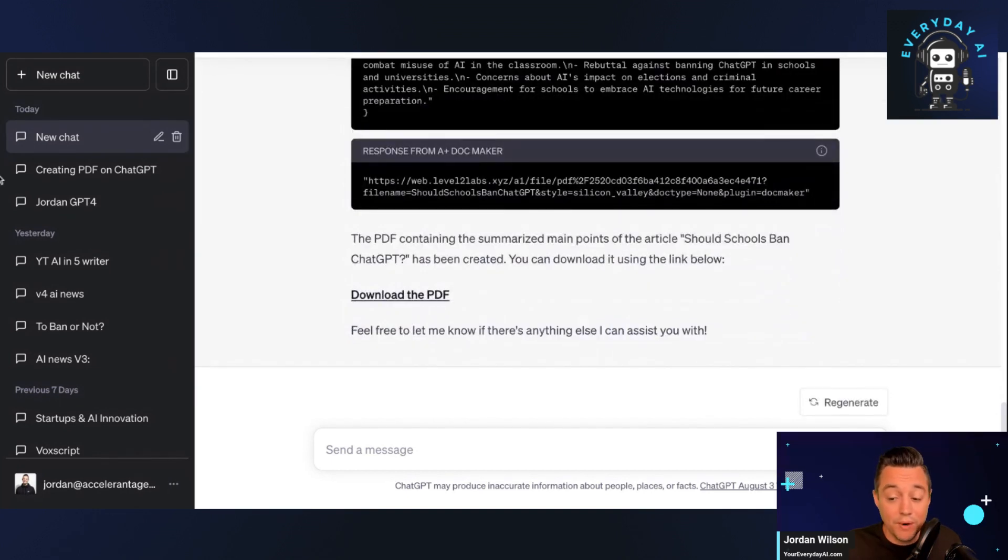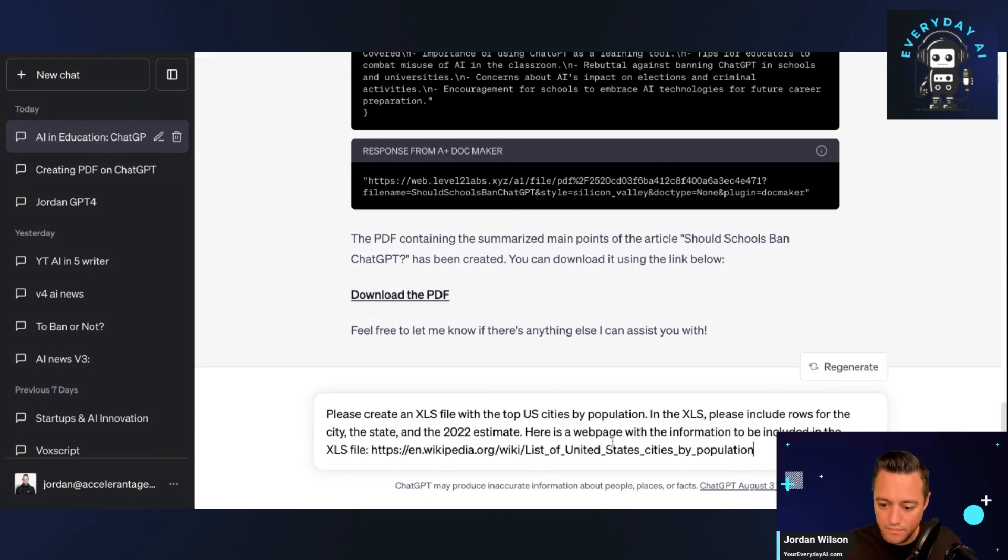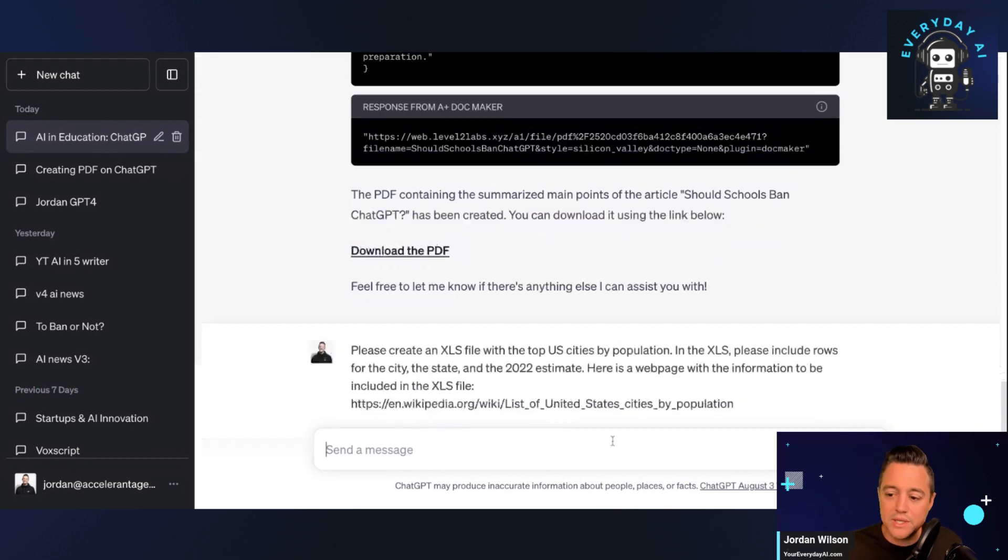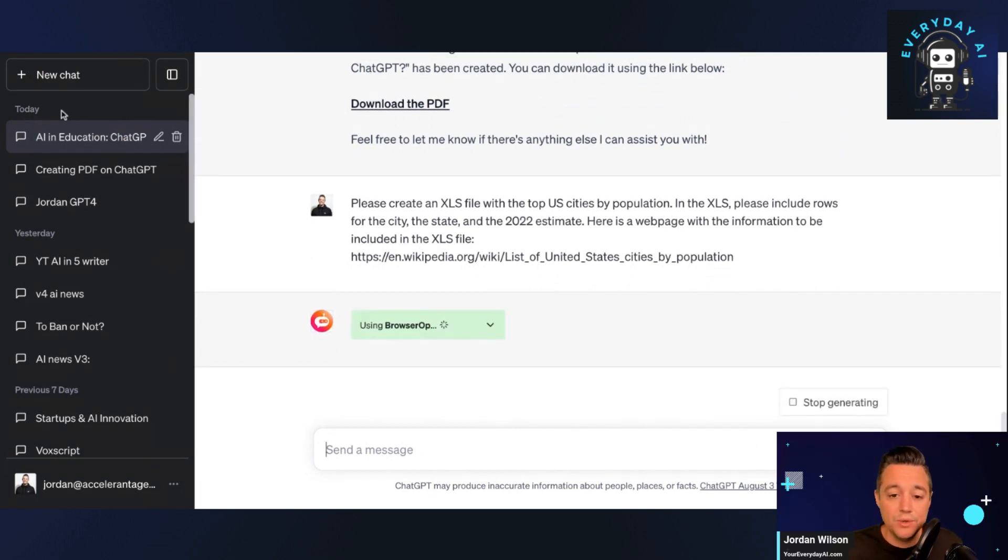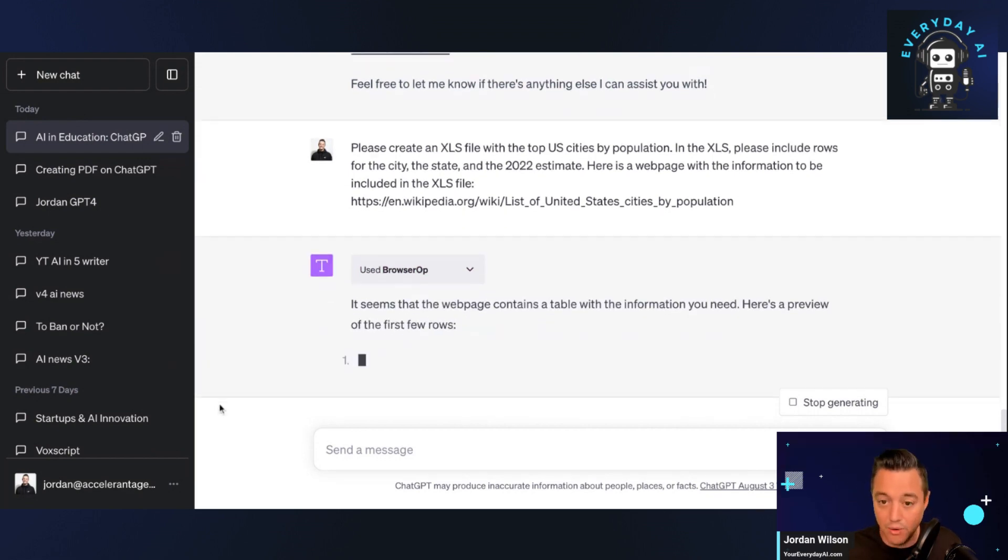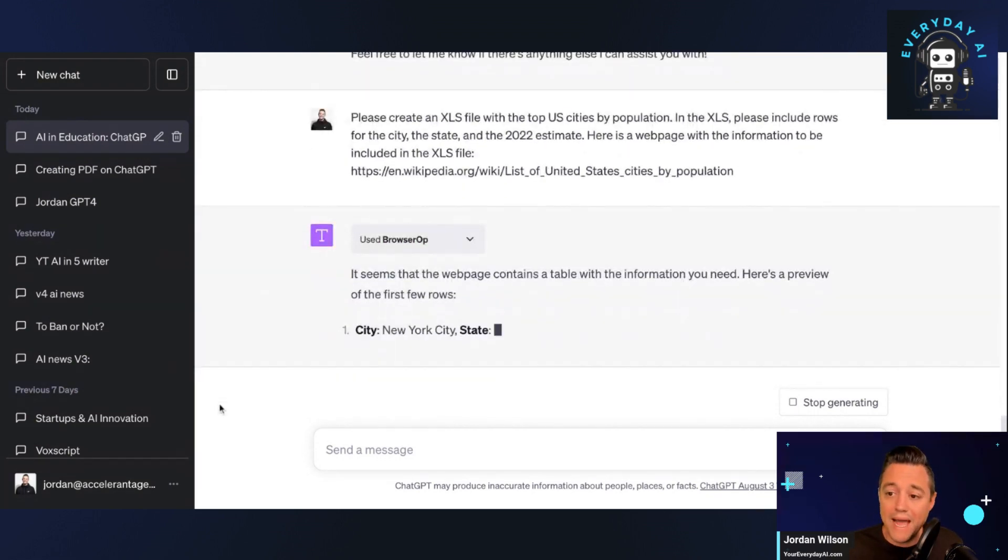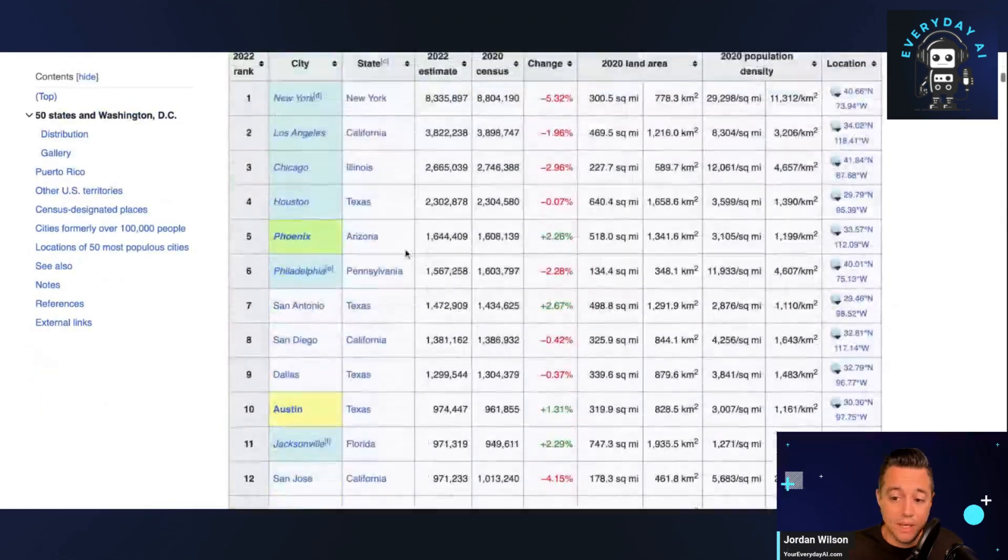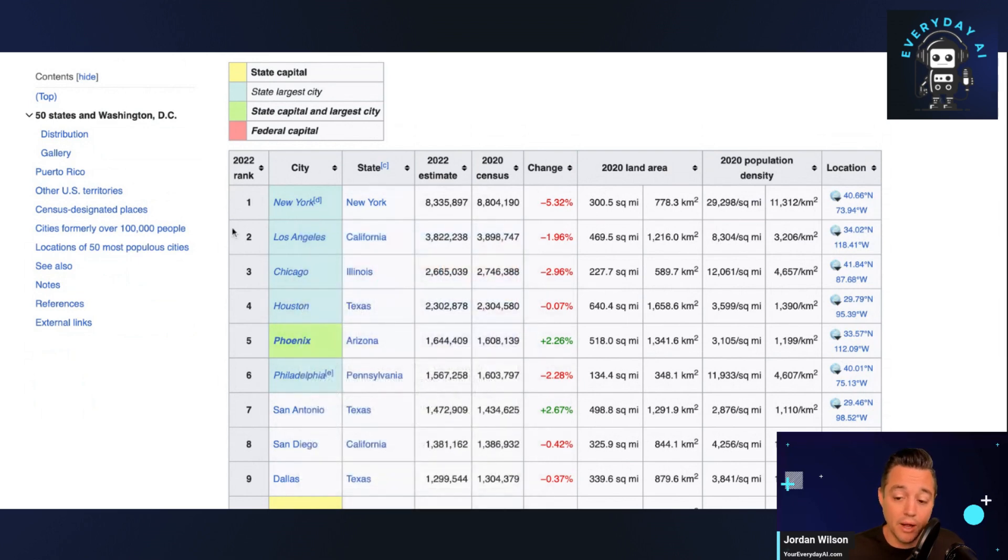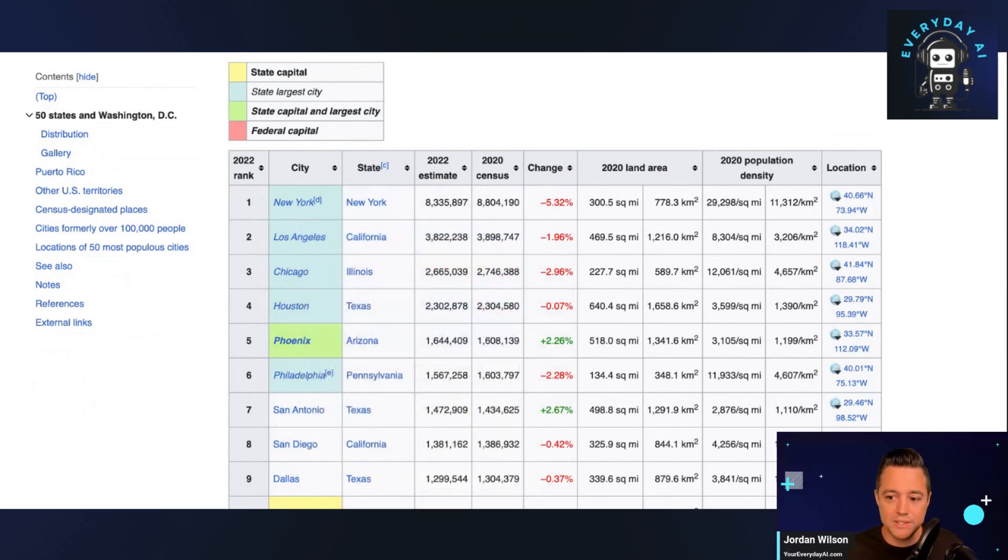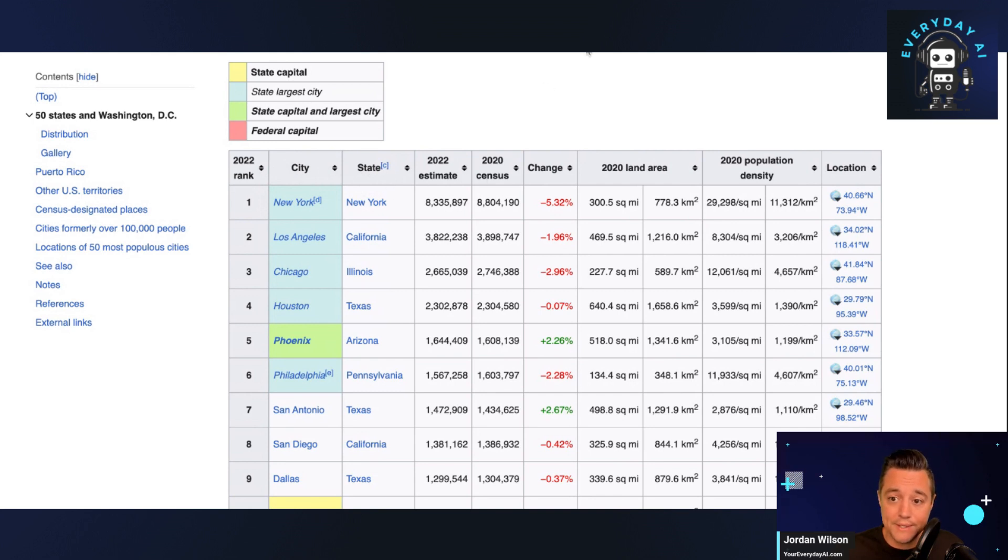It's pretty amazing. All right, let me give you one other example in today's AI in Five. All right, so in this example I'm asking it to create an XLS file based on some data on a Wikipedia page. So all I'm asking for is a spreadsheet, right? So maybe you found something on Wikipedia or on another website where you're like, 'Oh, this is great information, I need to export this.' So I'm asking it to export just a couple of different things from this: the city, the state, and the 2022 estimates.